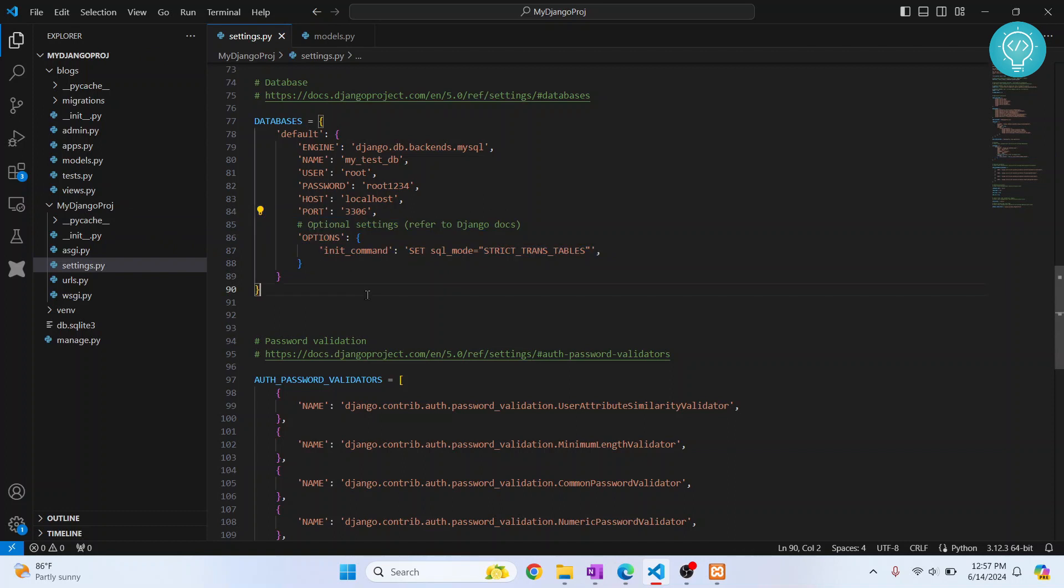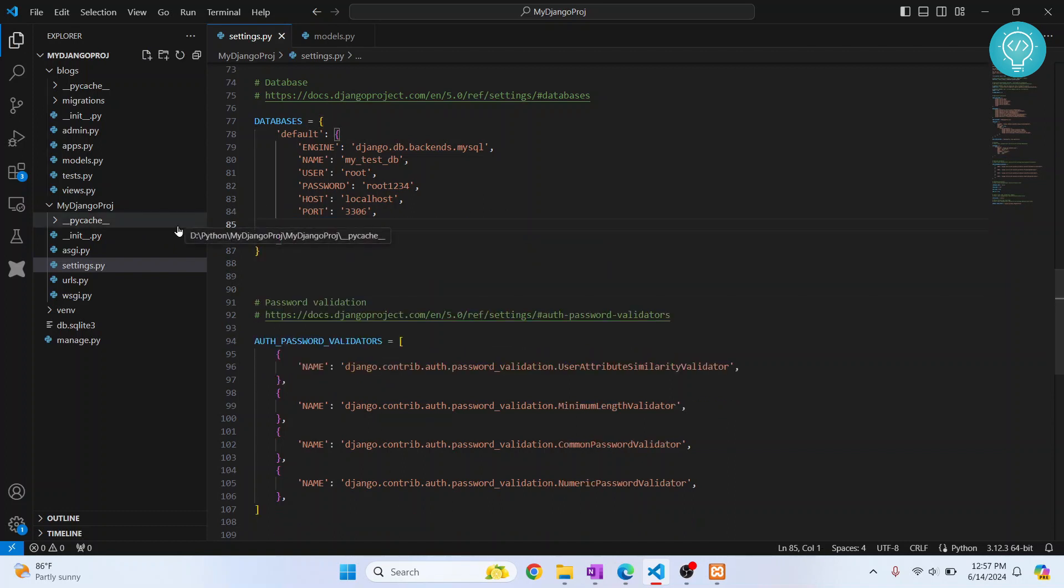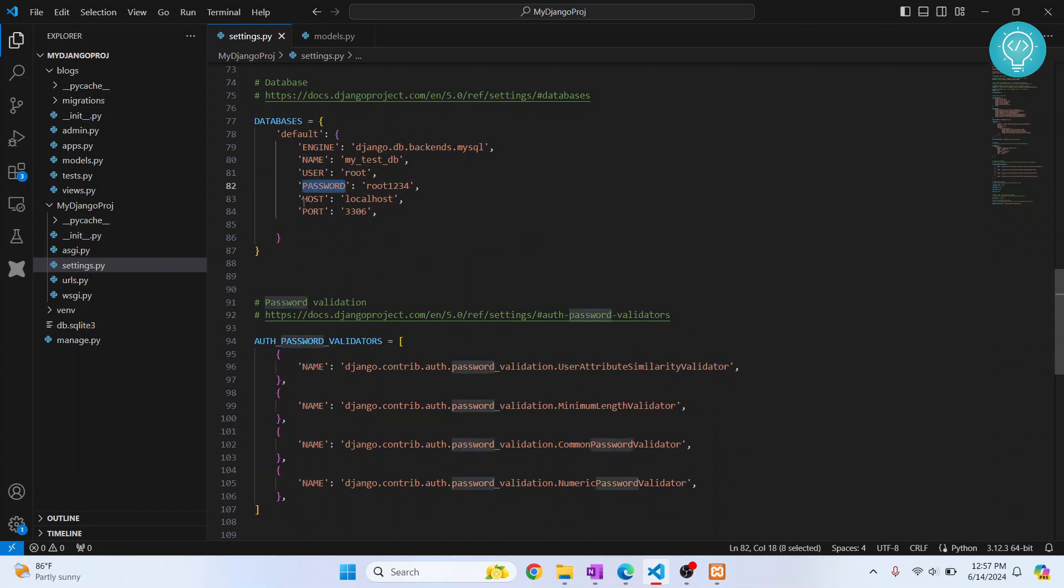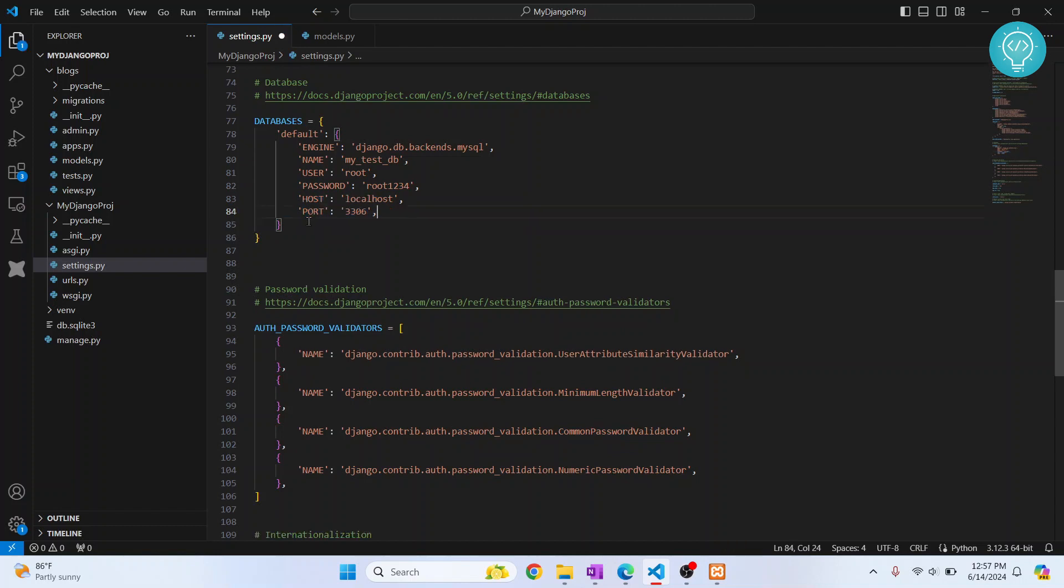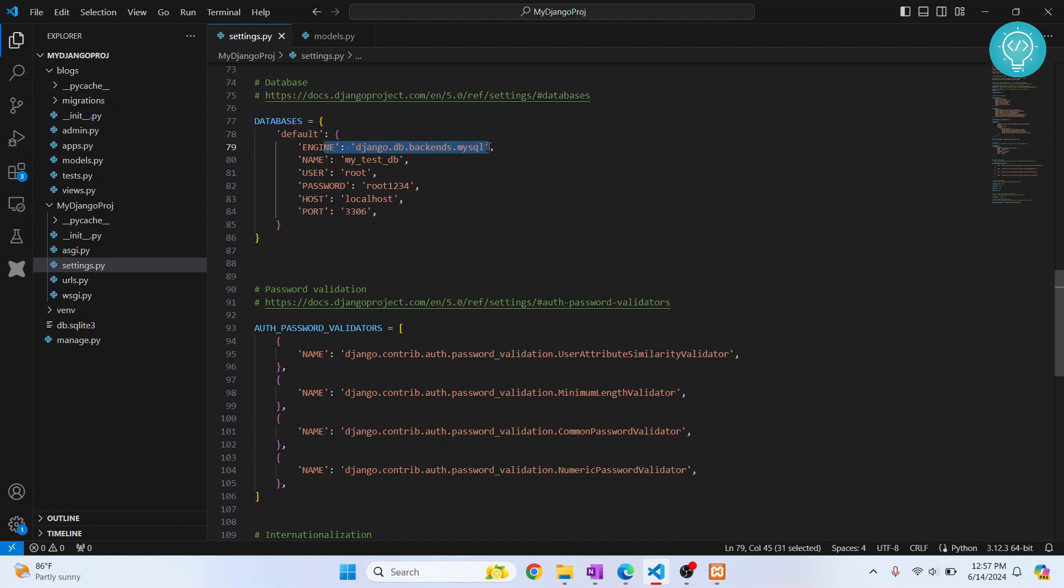The rest of things are pretty self-explanatory: the database name, username that has access to the database, password for that user, and the host and port. If your database is local, this will work just fine. We are using MySQL engine. This is the only thing that we need to change in code.